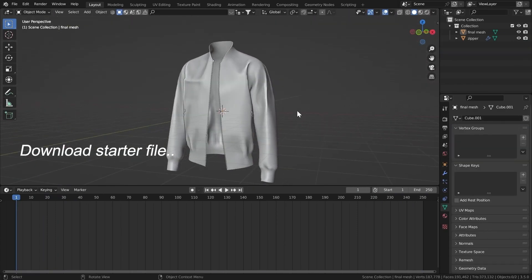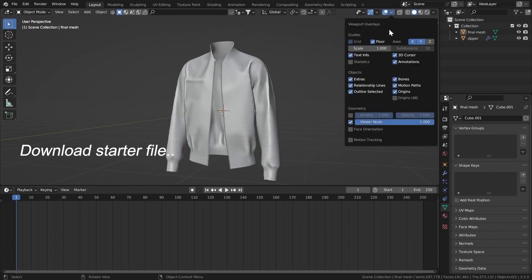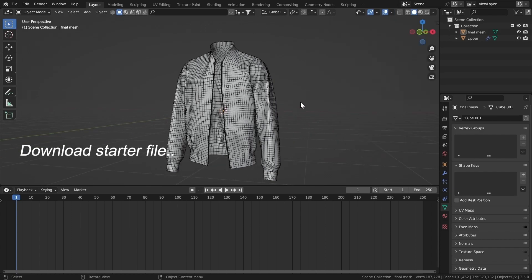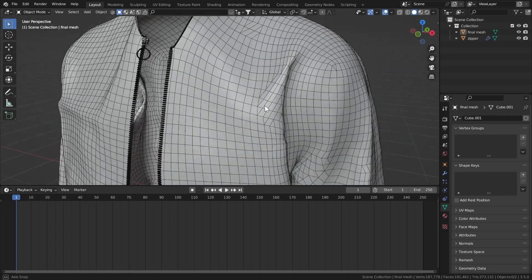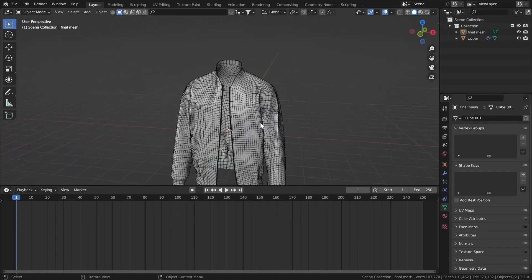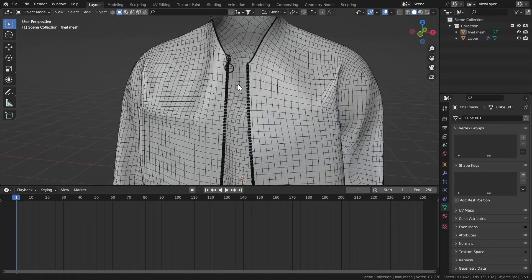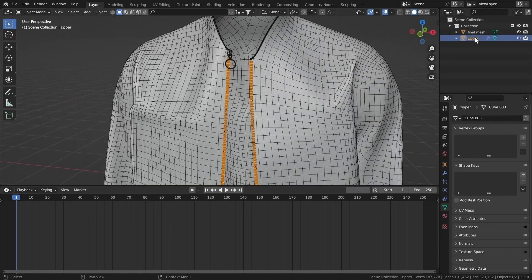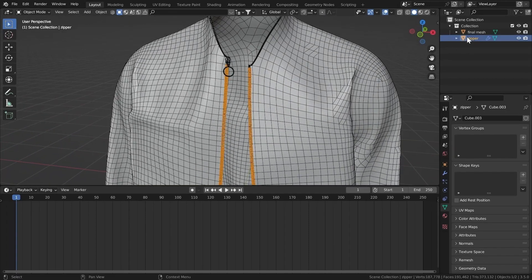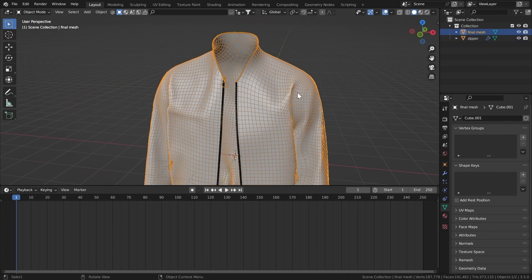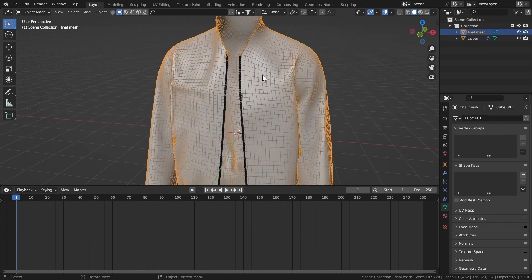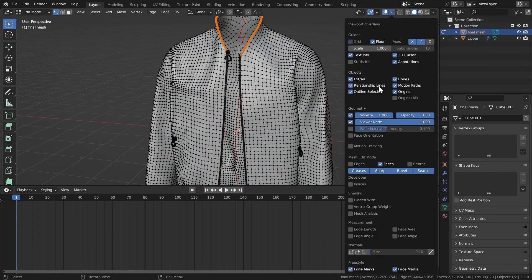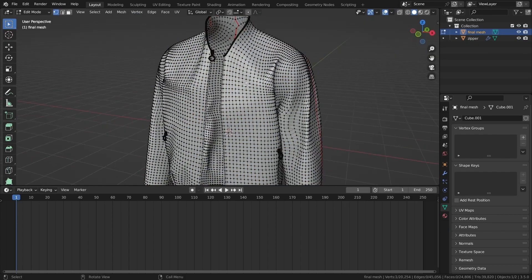First, I have this model — you can download it from the description or use your own. I'm going to turn on the wireframe so you can see it. It's quads, a very good mesh. I have two objects: one is the zipper and the final mesh.